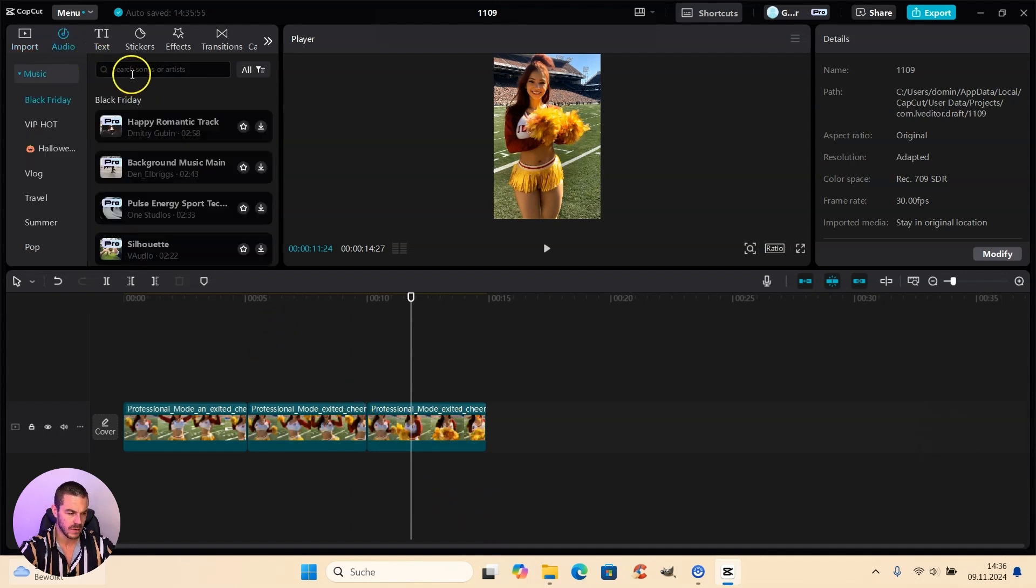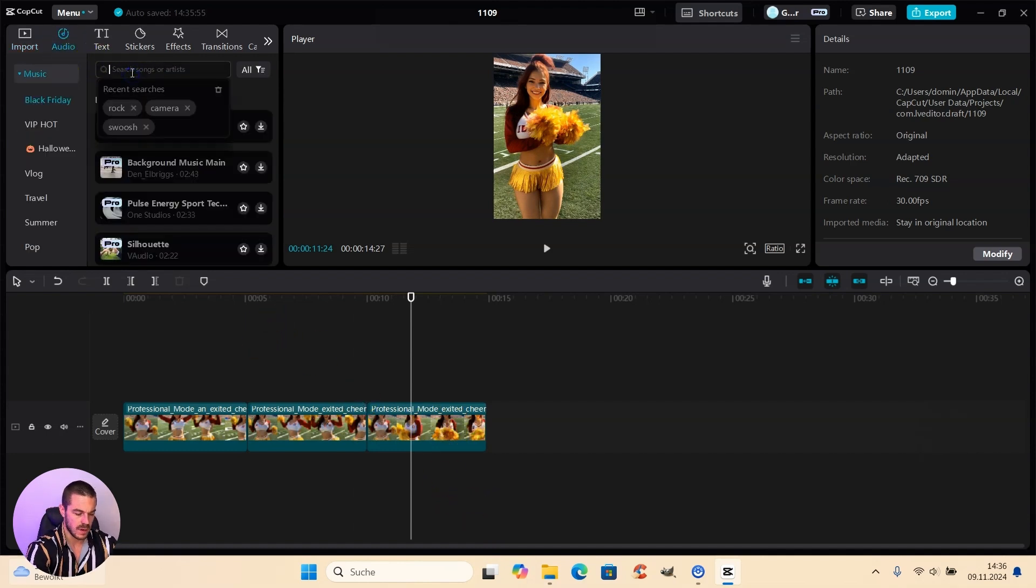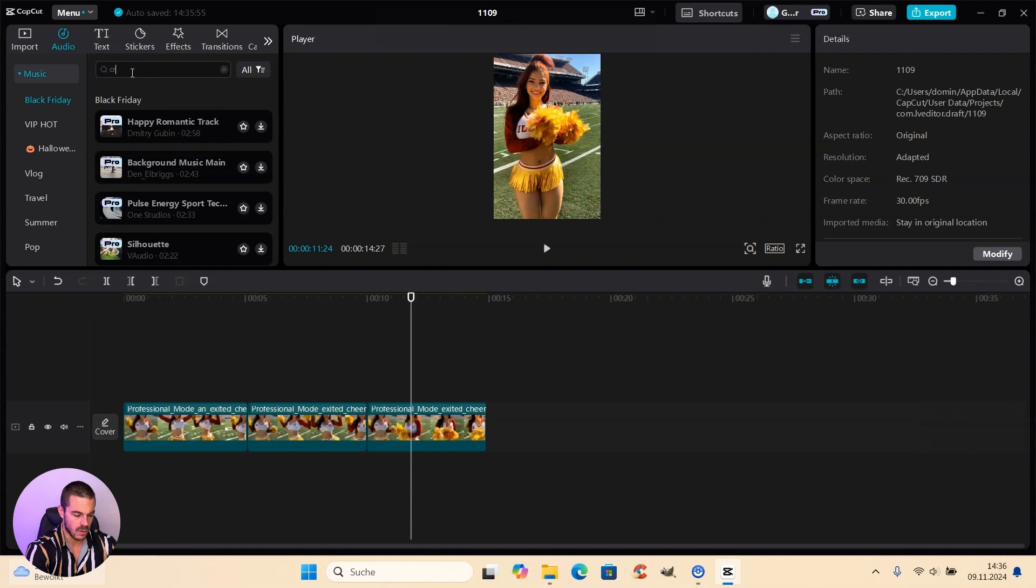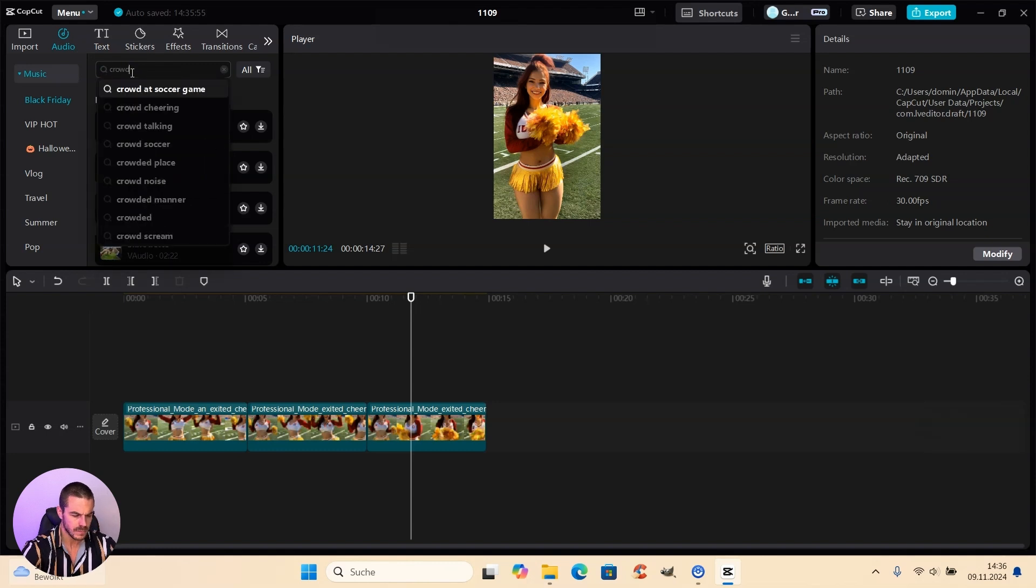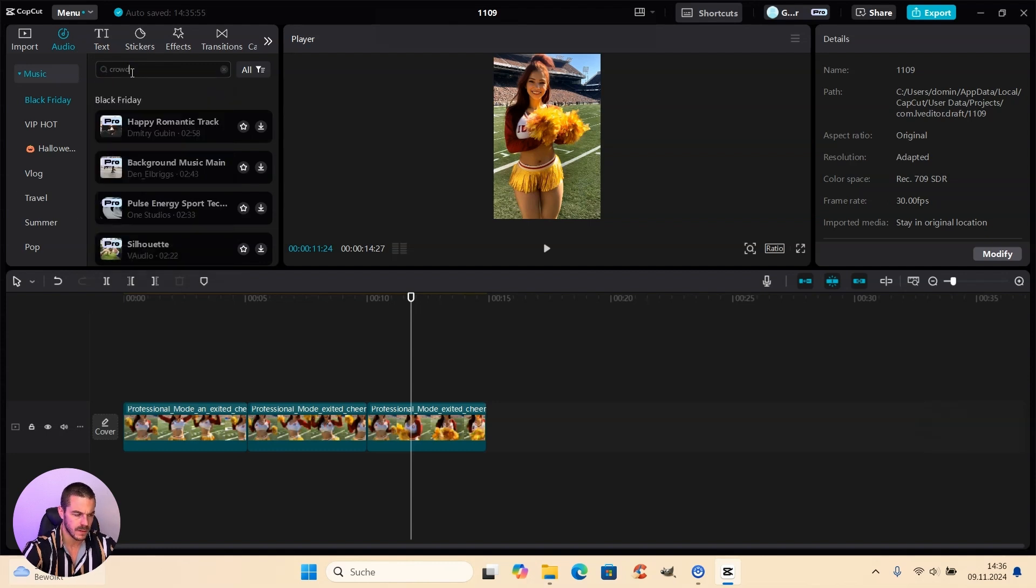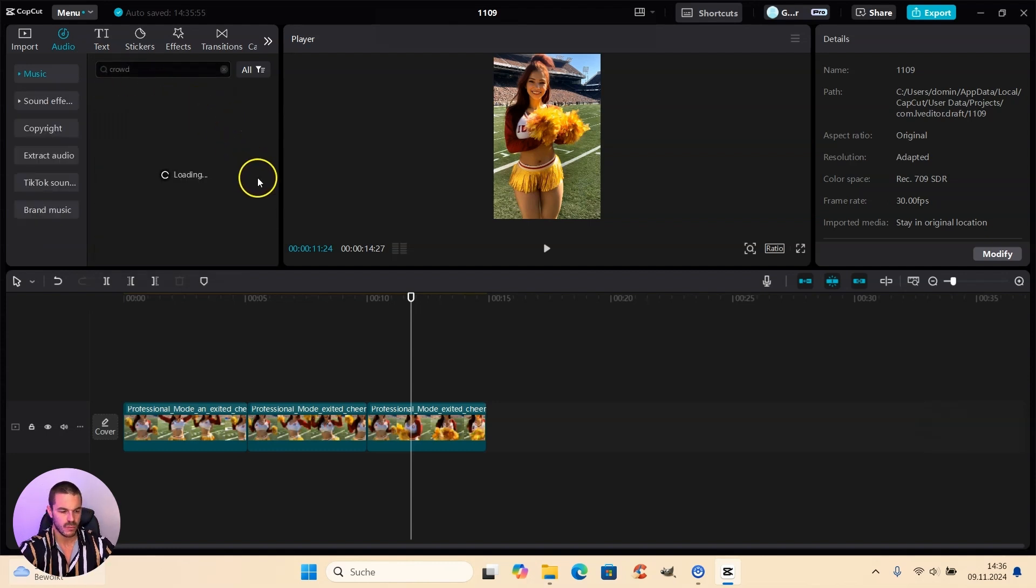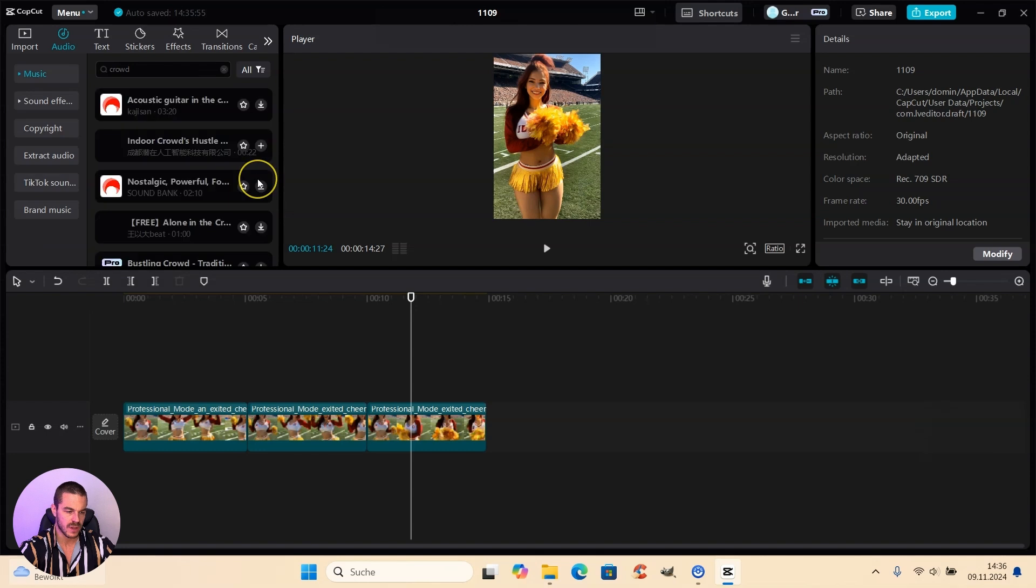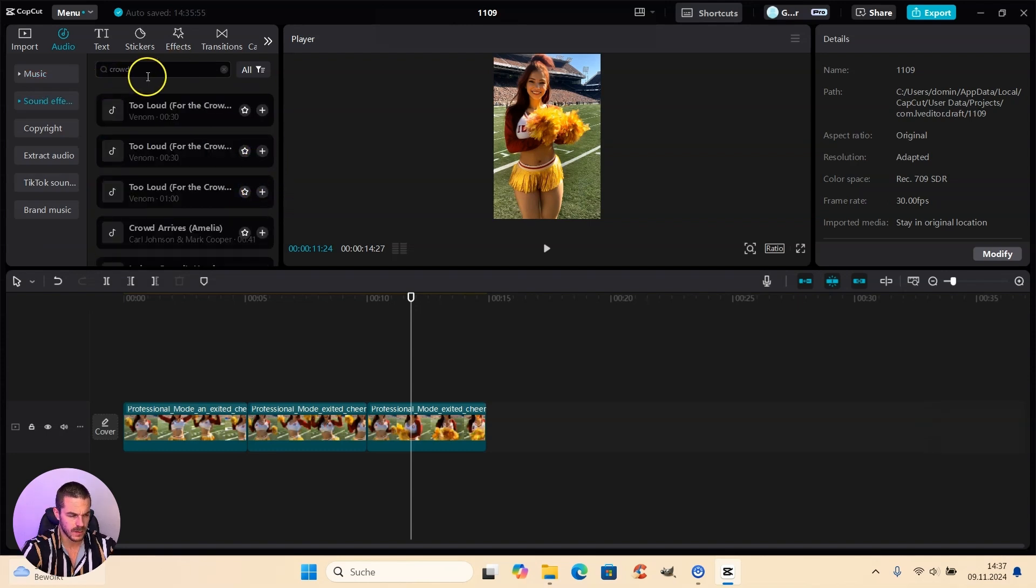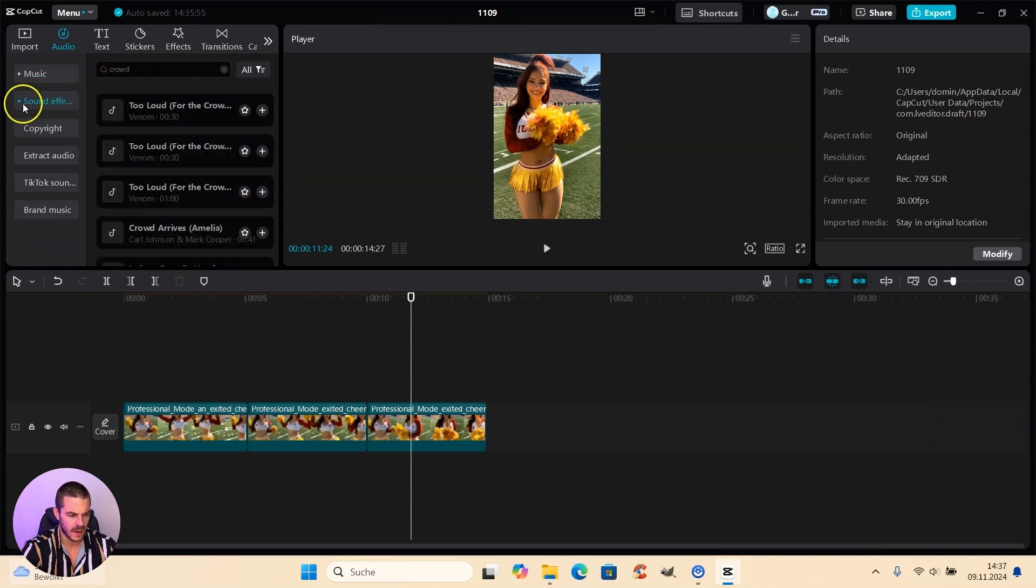So we go to audio. And then here we look for crowd. Let's see what we find. Because I want to create the impression like the girl is really dancing in a stadium. So I went here to sound effects.